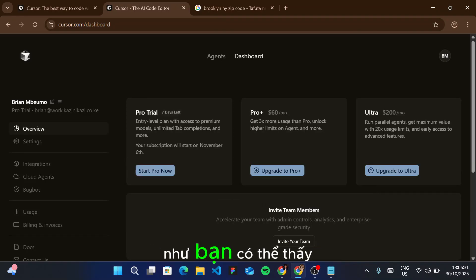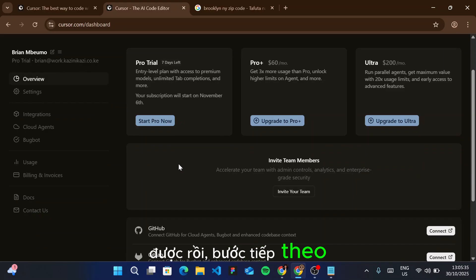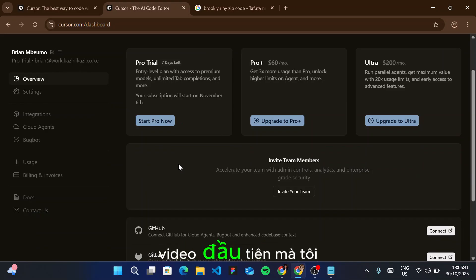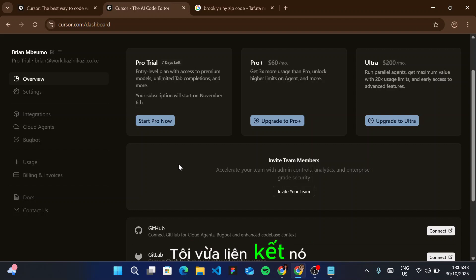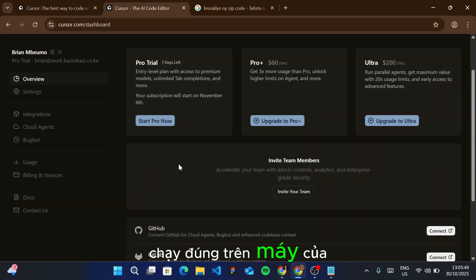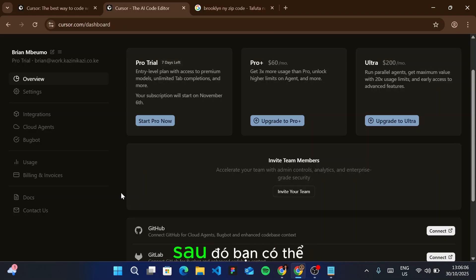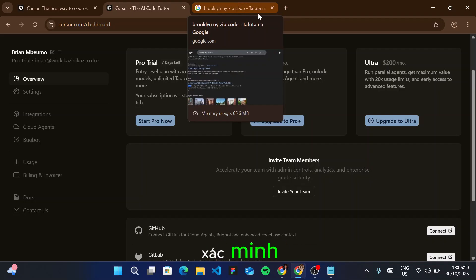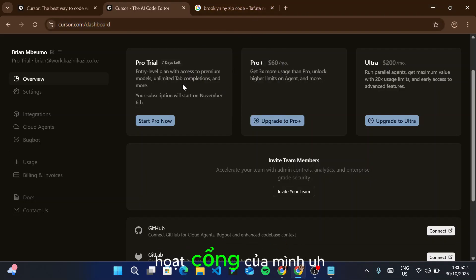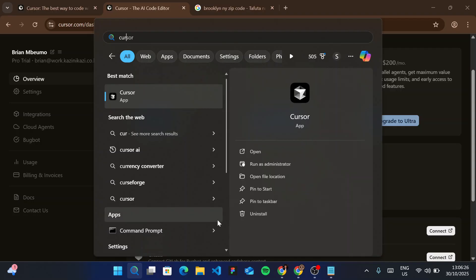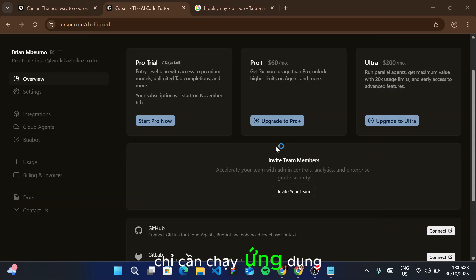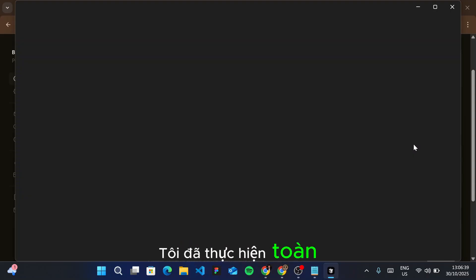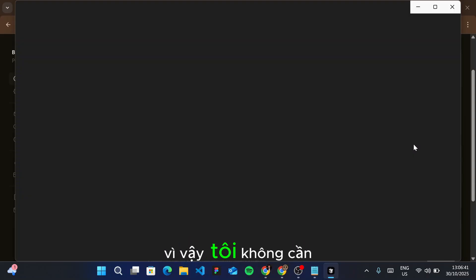The next step is to actually open Cursor. Be very sure that you watched the first video I posted—I've linked it in the description. Make sure you watched that video in order to have Cursor running correctly on your machine. Follow the steps I detailed in the first video, then come back to continue with the verification process. Once you've activated your pro trial, just open Cursor and run the app. You can see Cursor is now opening. I've already done the entire configuration, so I don't need to go through all the steps again.